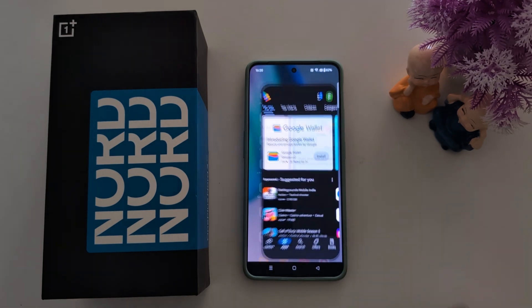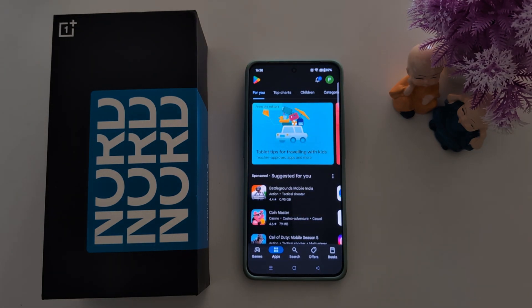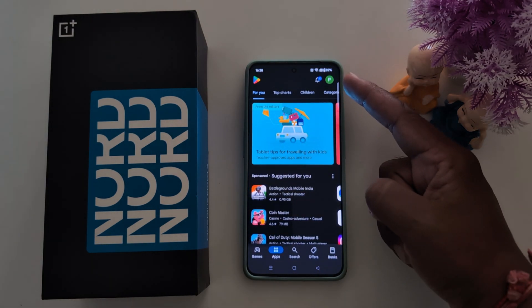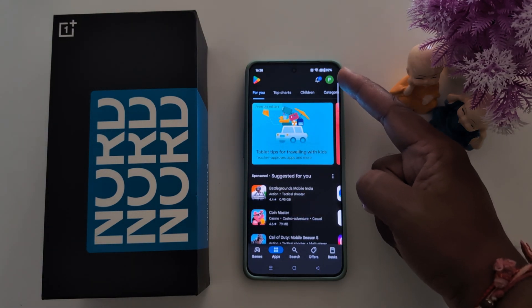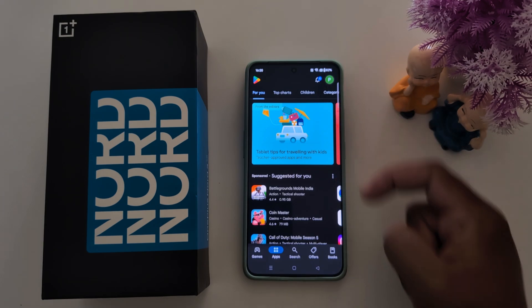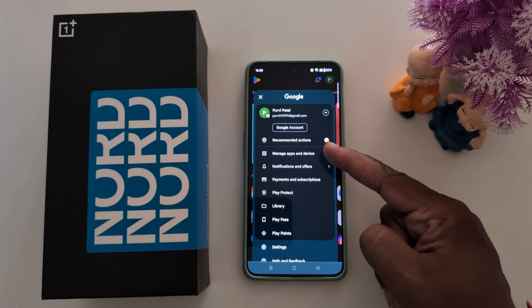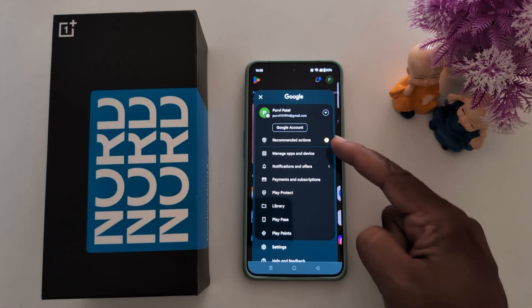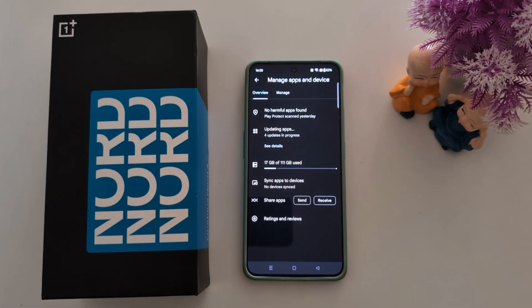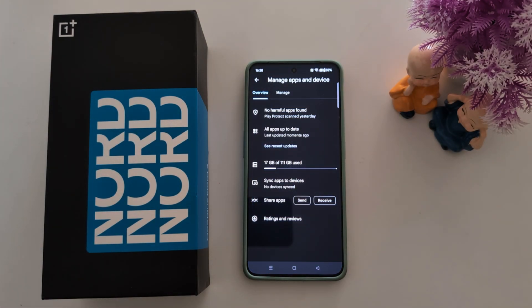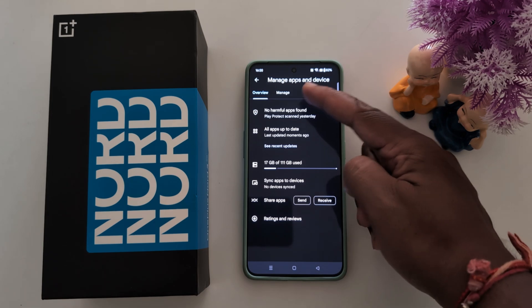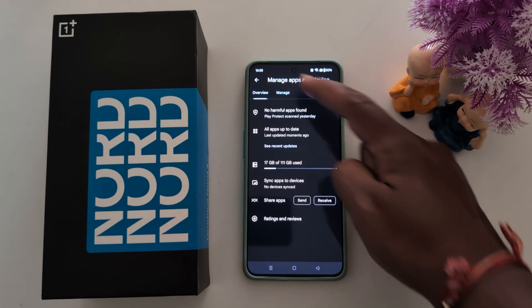Tap on the Play Store. Now tap on the profile icon at the top right. Tap on Manage Apps and Device. Now here you can see the Manage option. Tap on Manage.